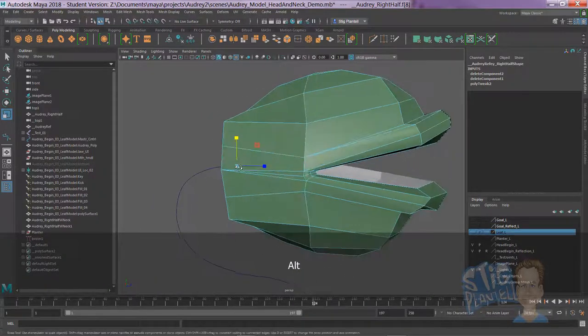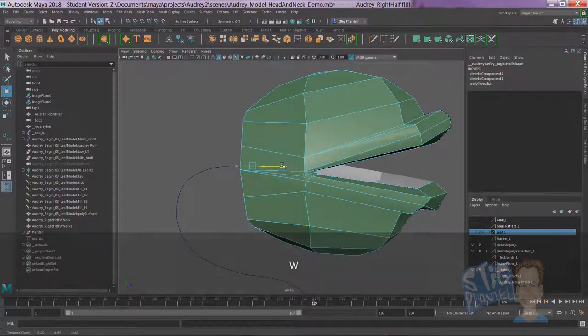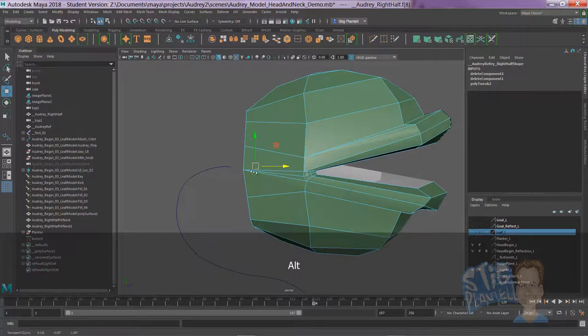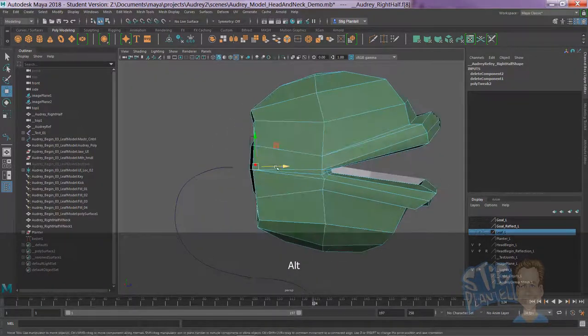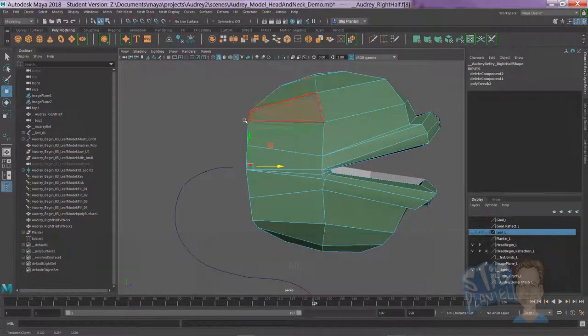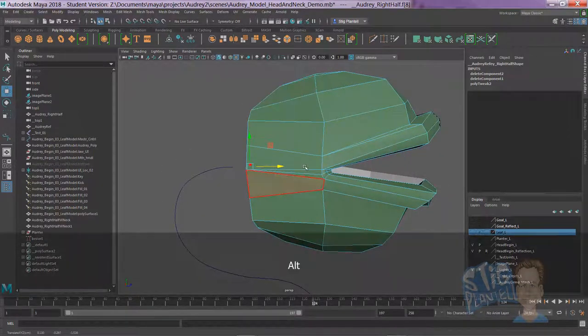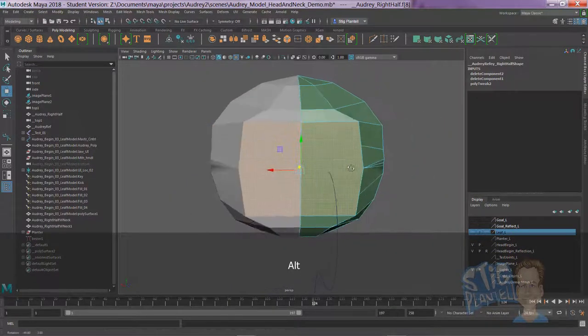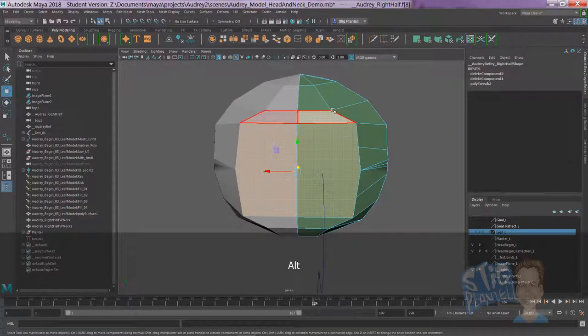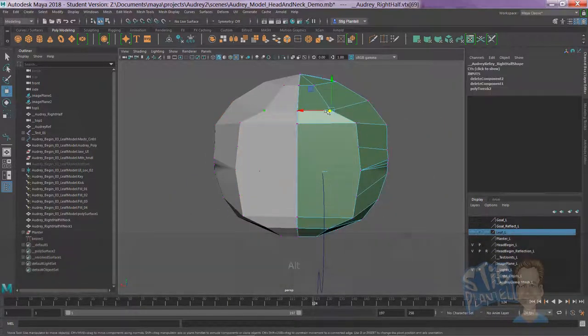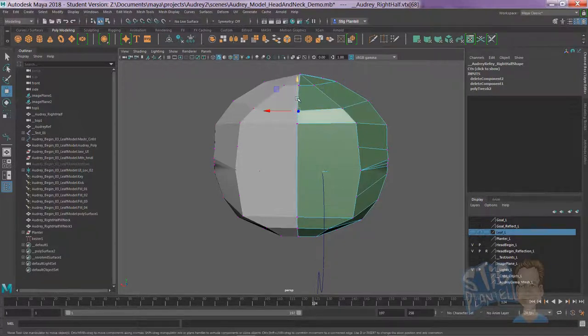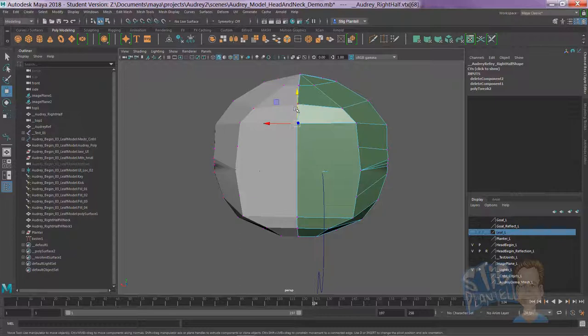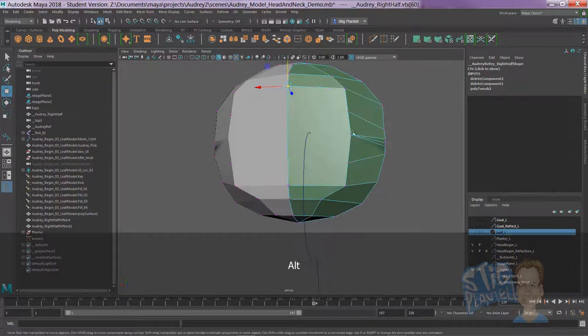And I'm pulling it out, but I should actually push it in so that the head will flow right into the neck. That's the goal. Let's just pull some of these verts out so they look a little more organic. I'm just rounding this section up a bit.